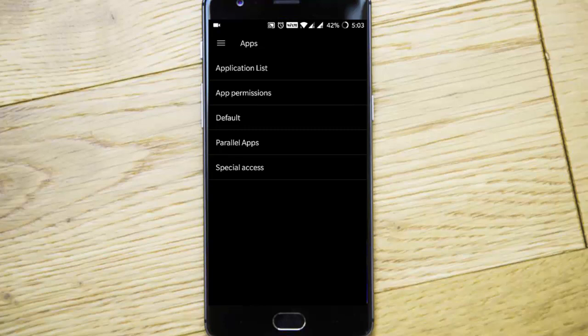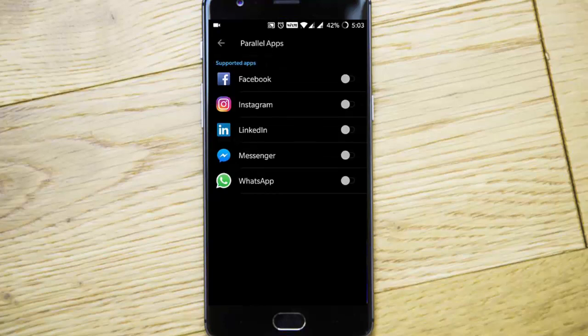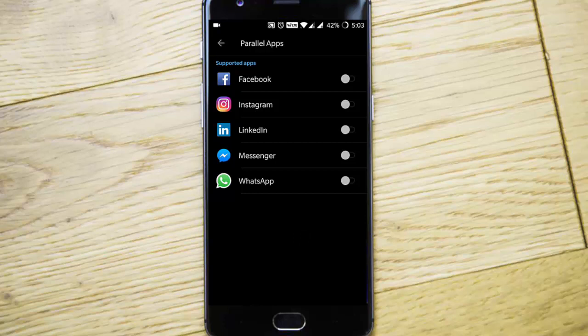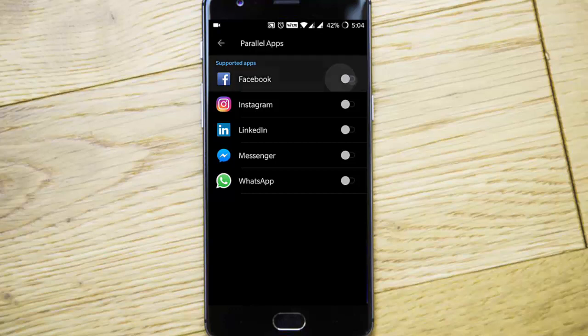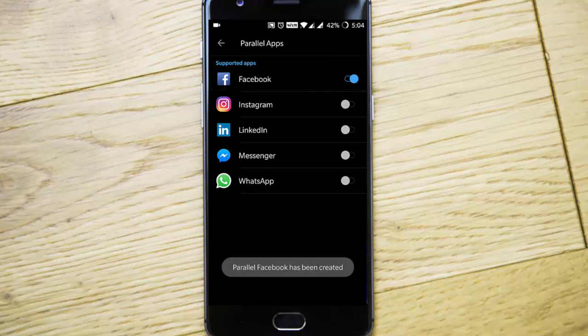And then you have these parallel apps. In parallel apps, you can see all the compatible applications that are already installed on your phone. Here you can see I'm using Facebook, Instagram, LinkedIn, Messenger, WhatsApp, all these things. So suppose if you want parallel apps set up for Facebook, Instagram, or even WhatsApp, I can turn it on from here.